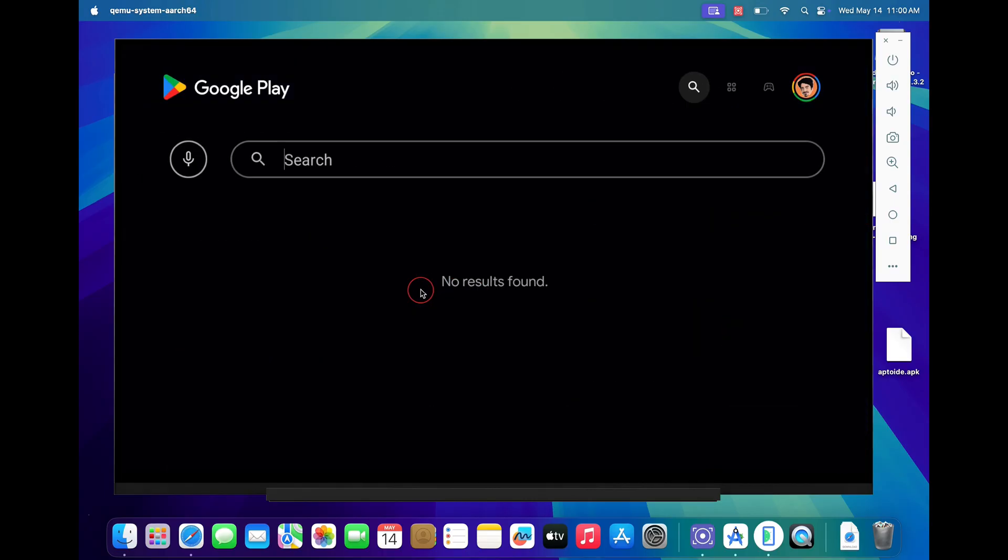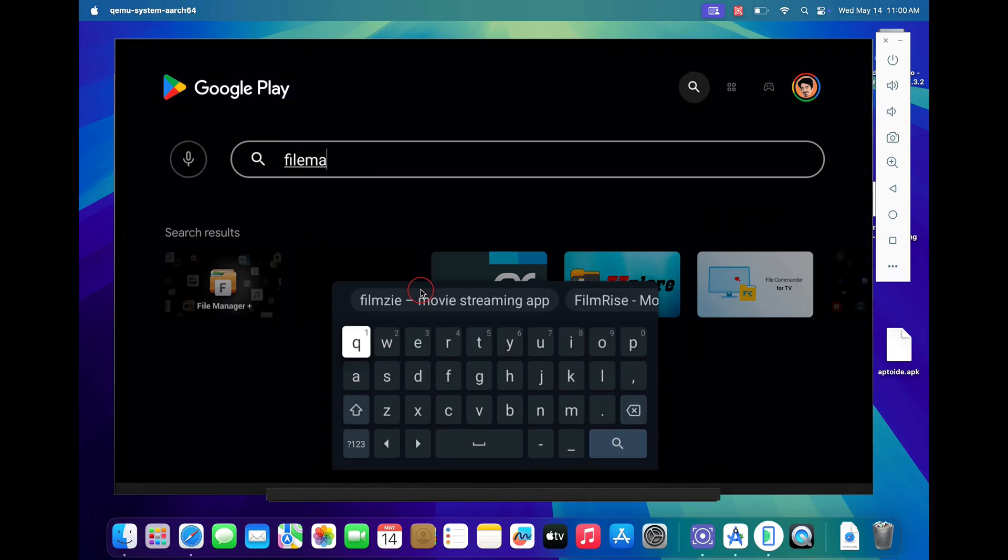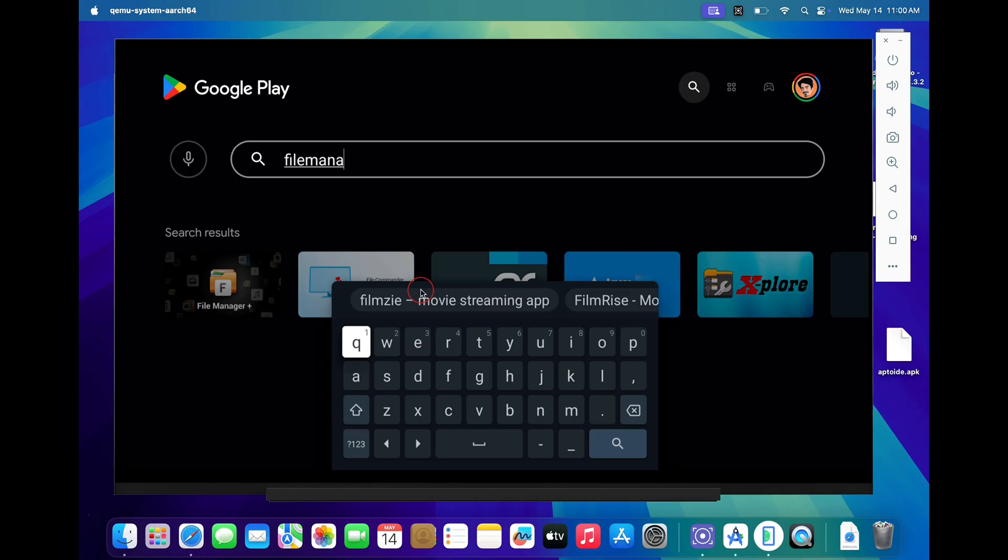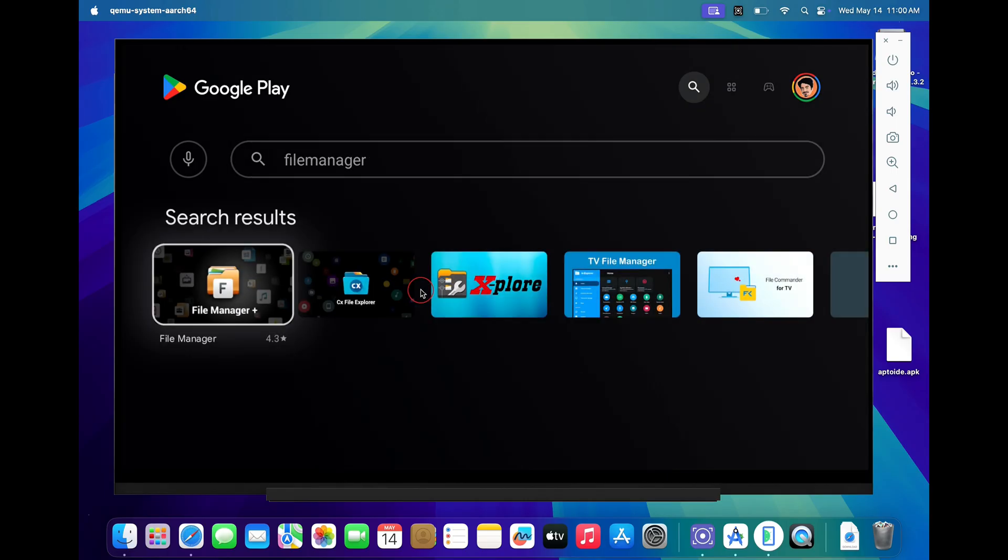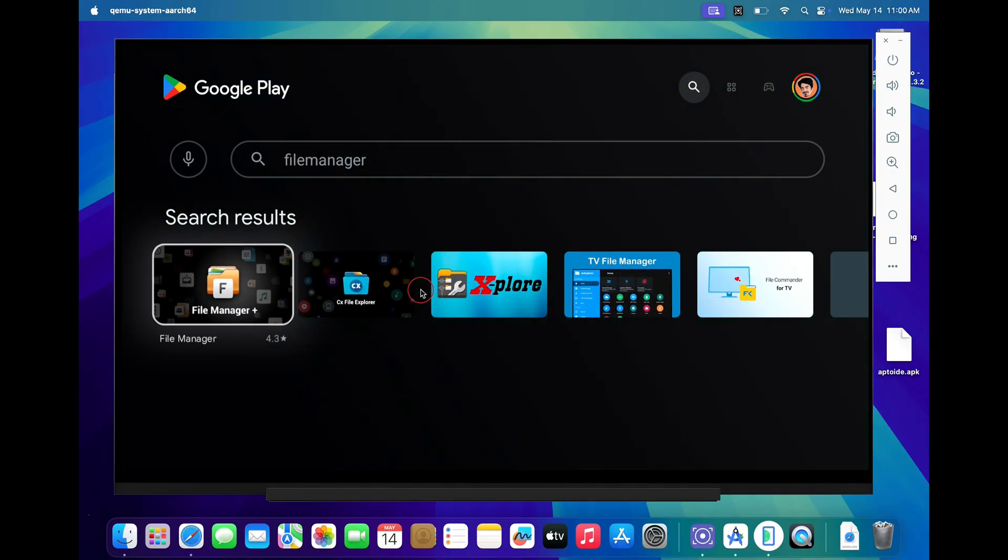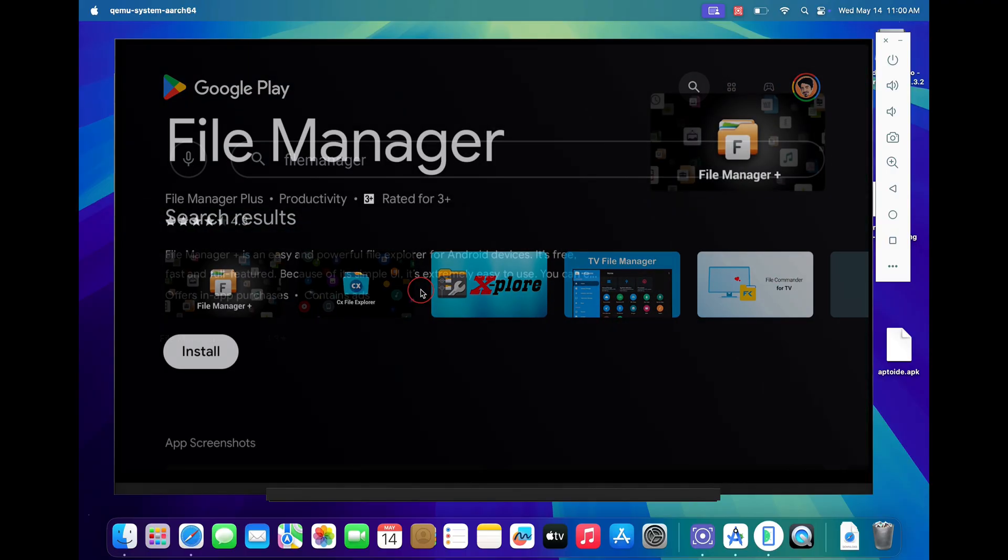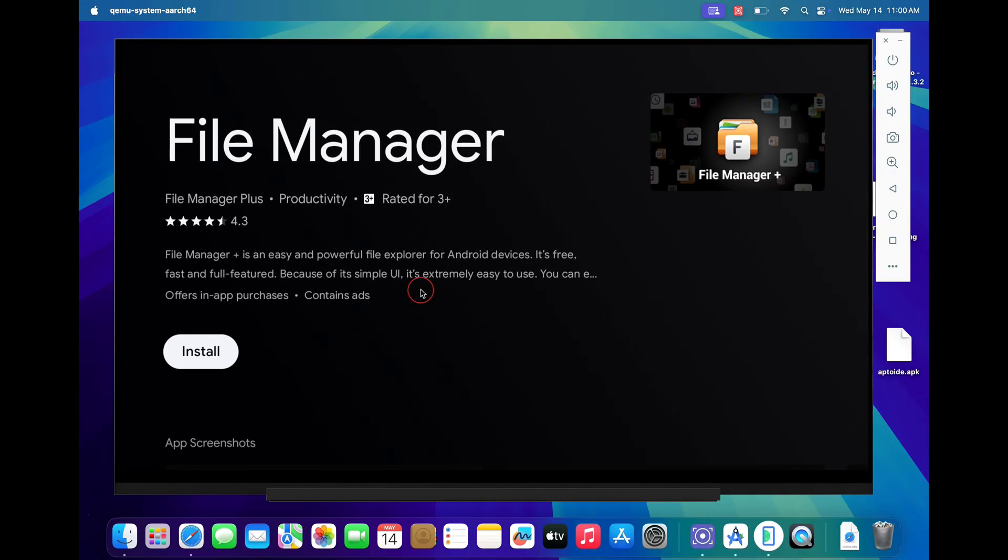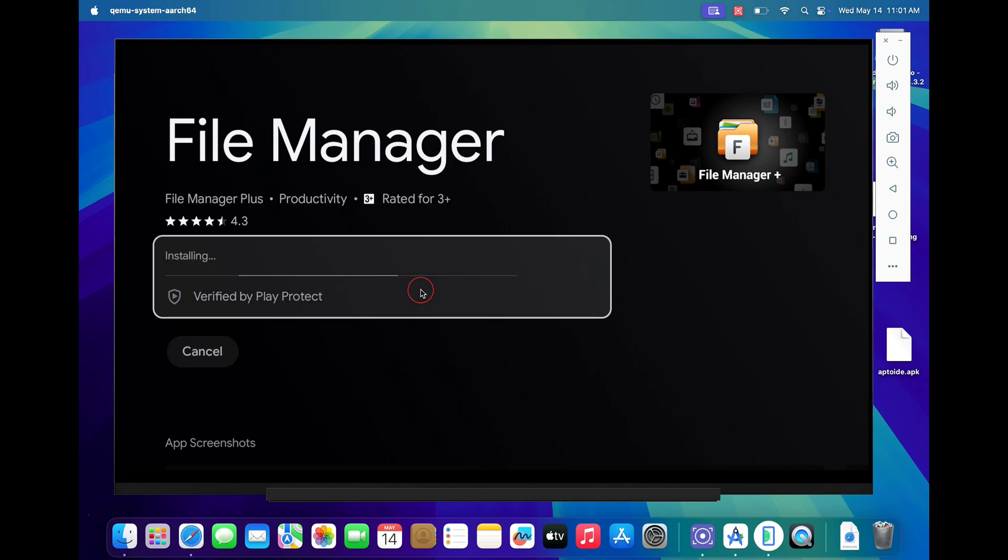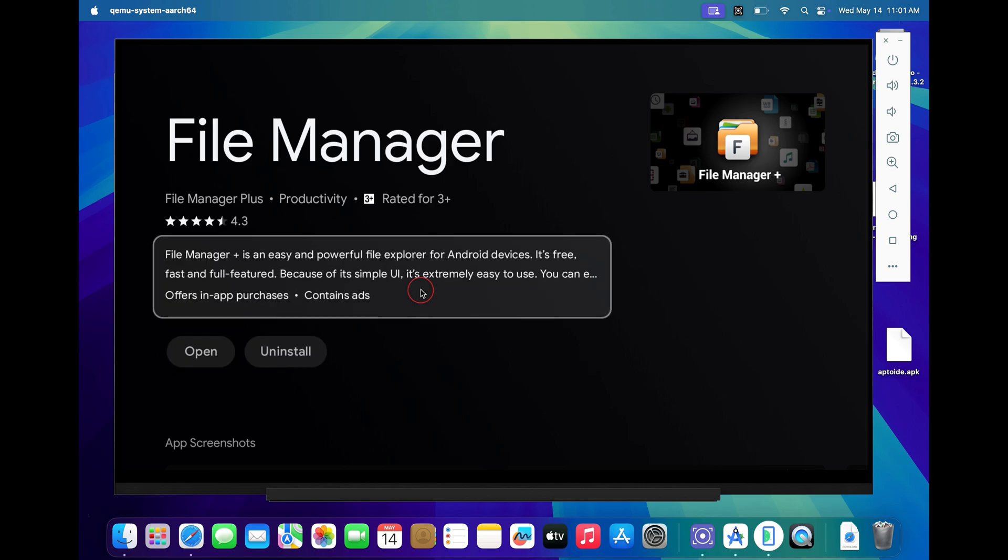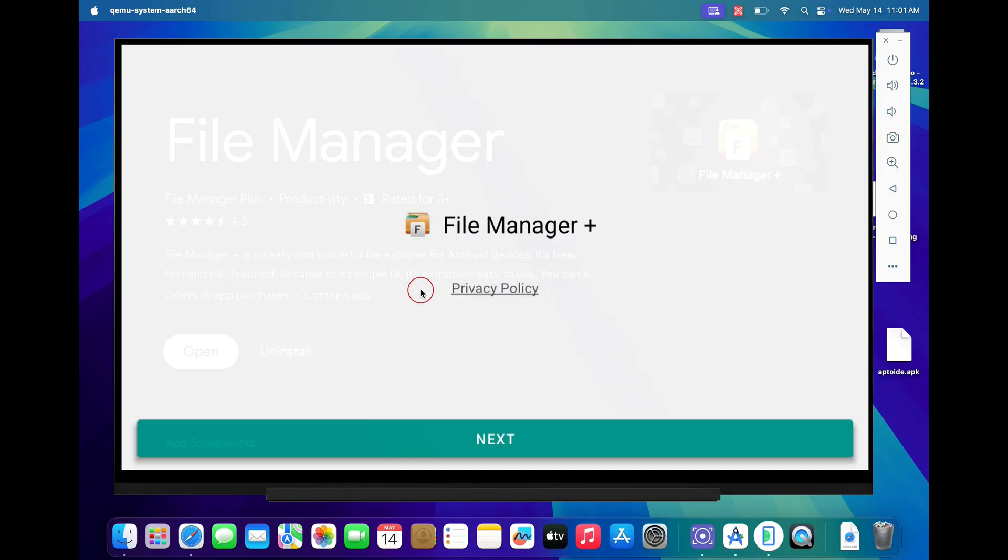In the search bar, type file manager and download and install any file manager of your choice. Once downloaded, open your file manager and allow access to it.